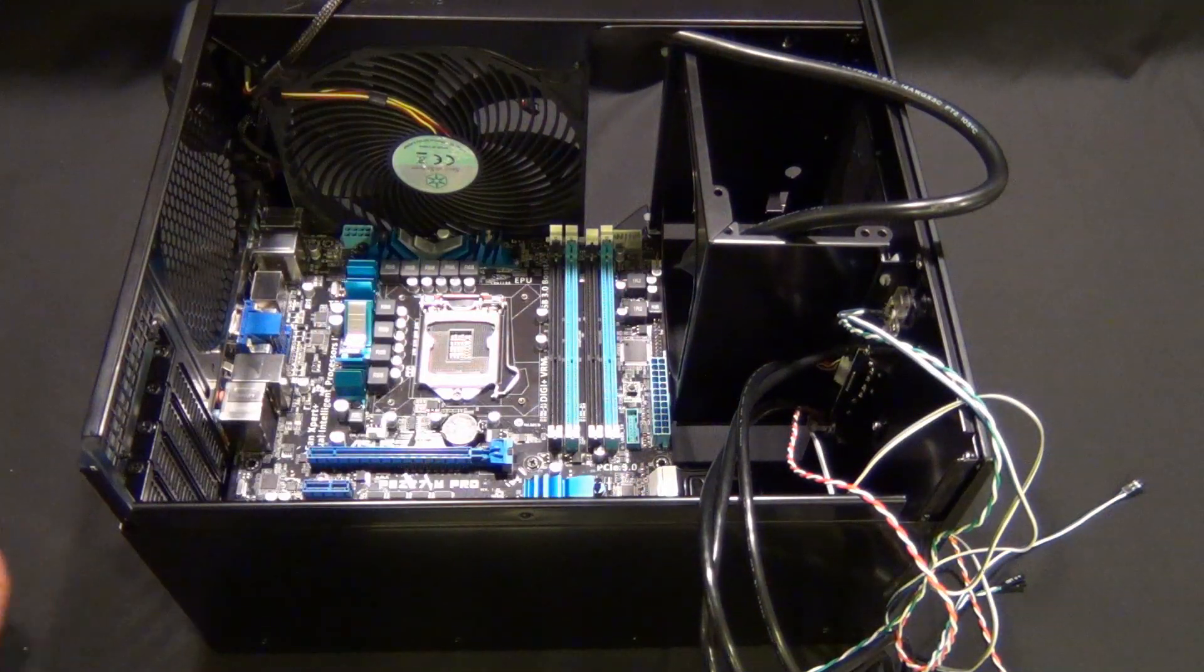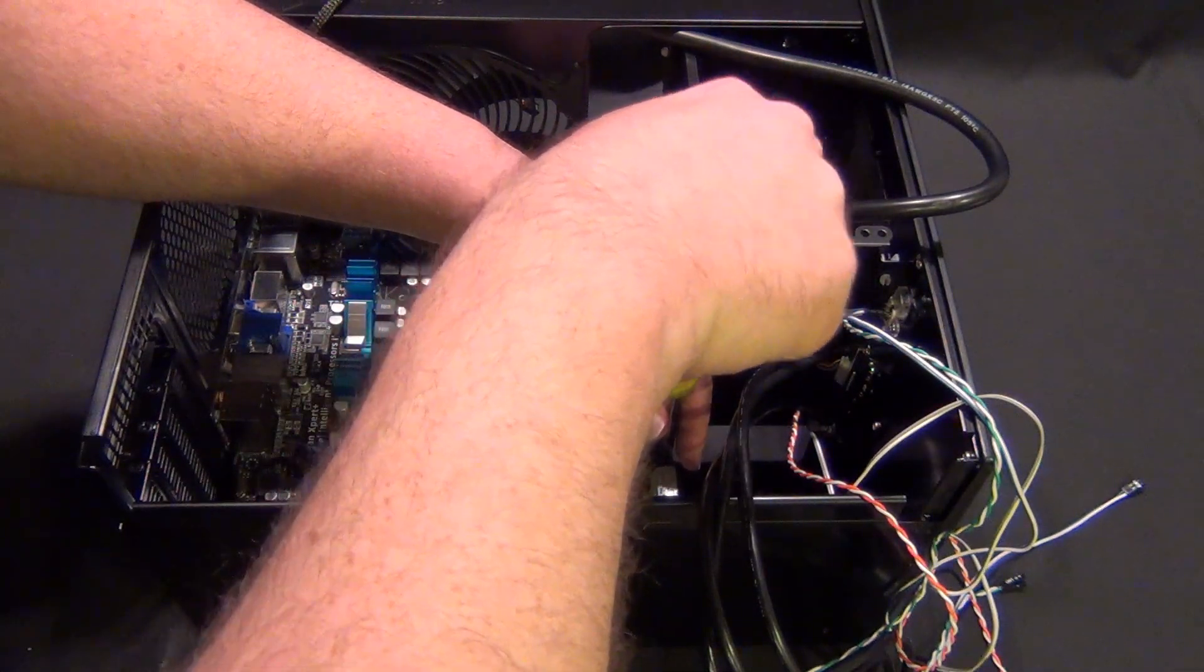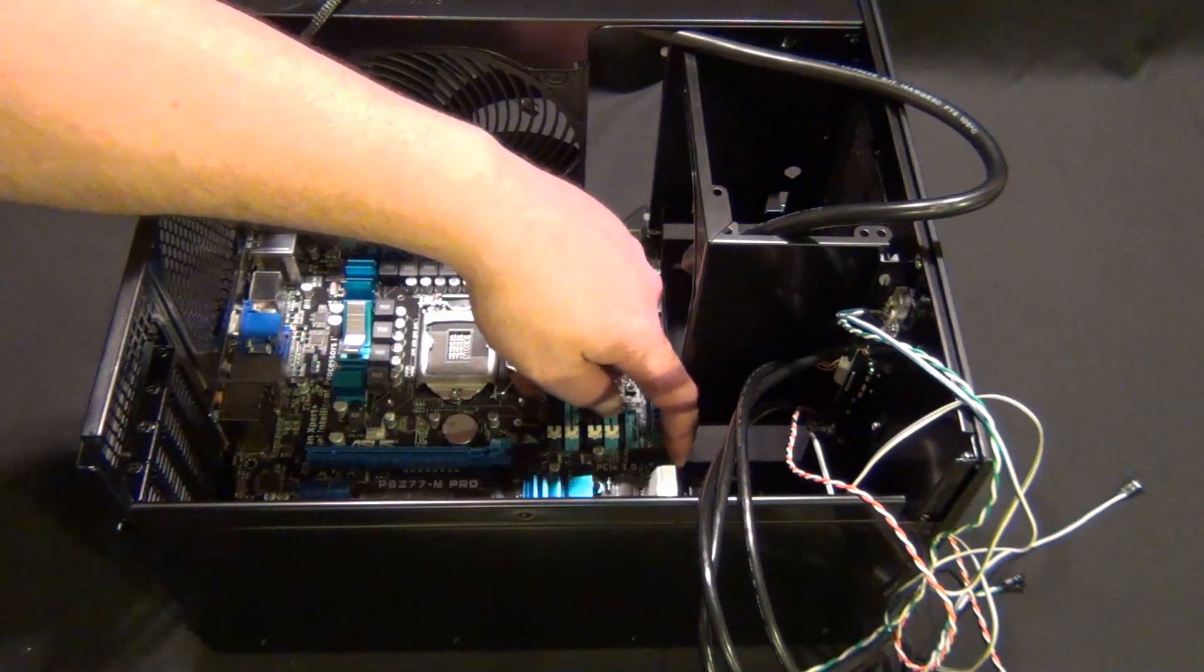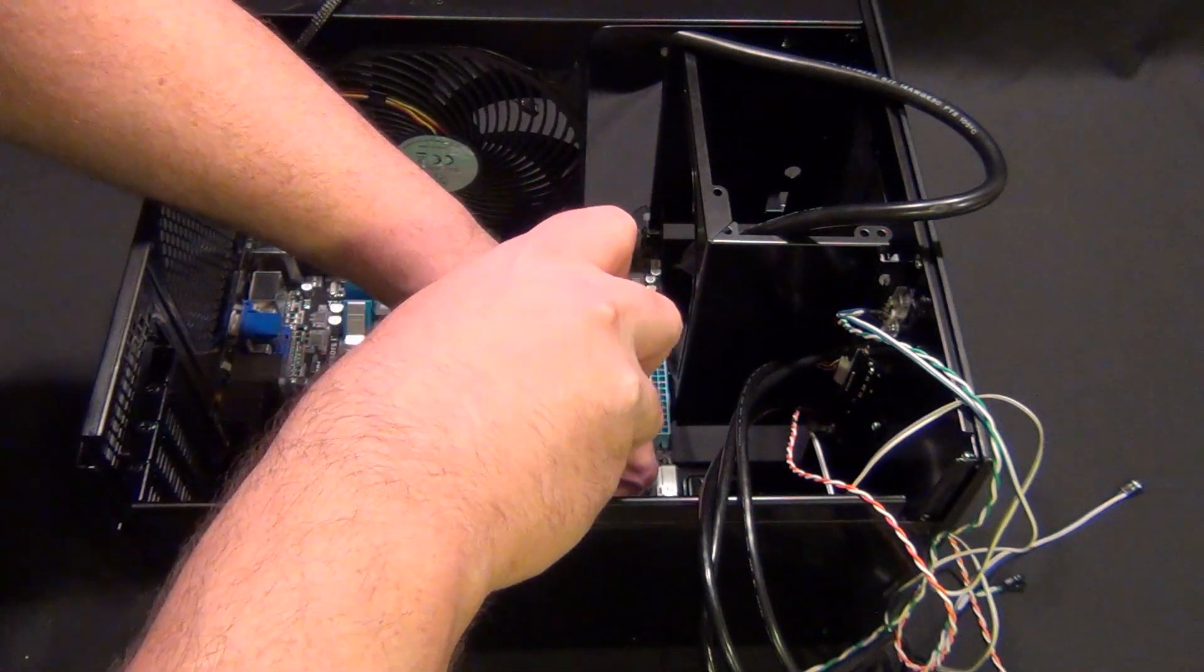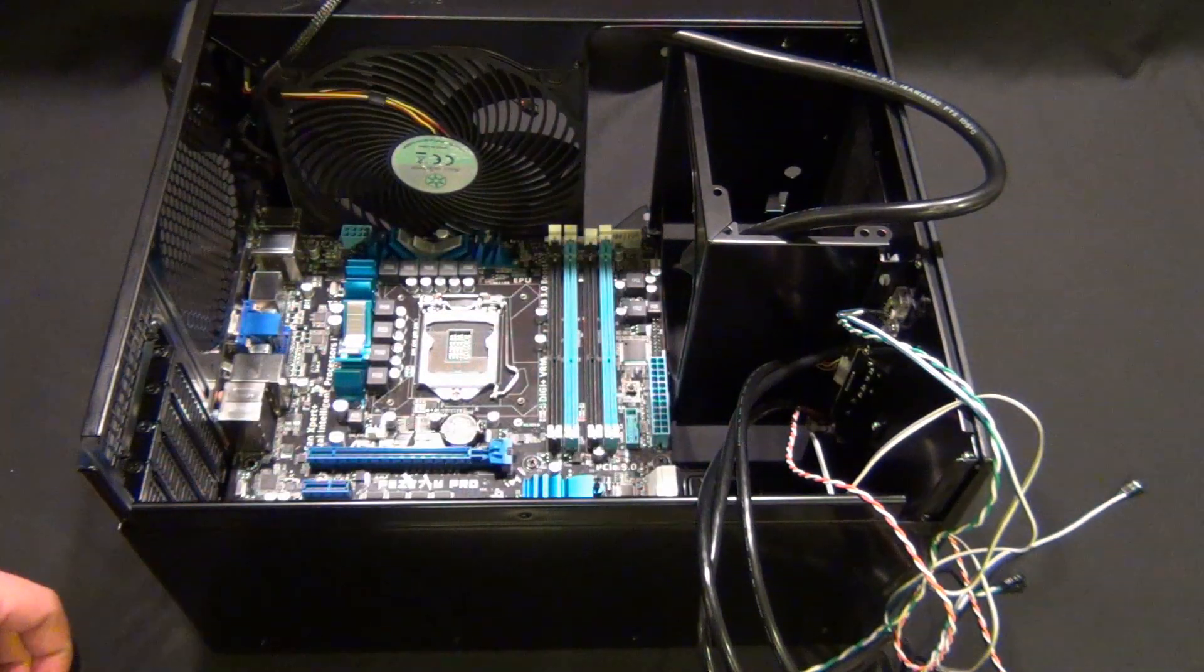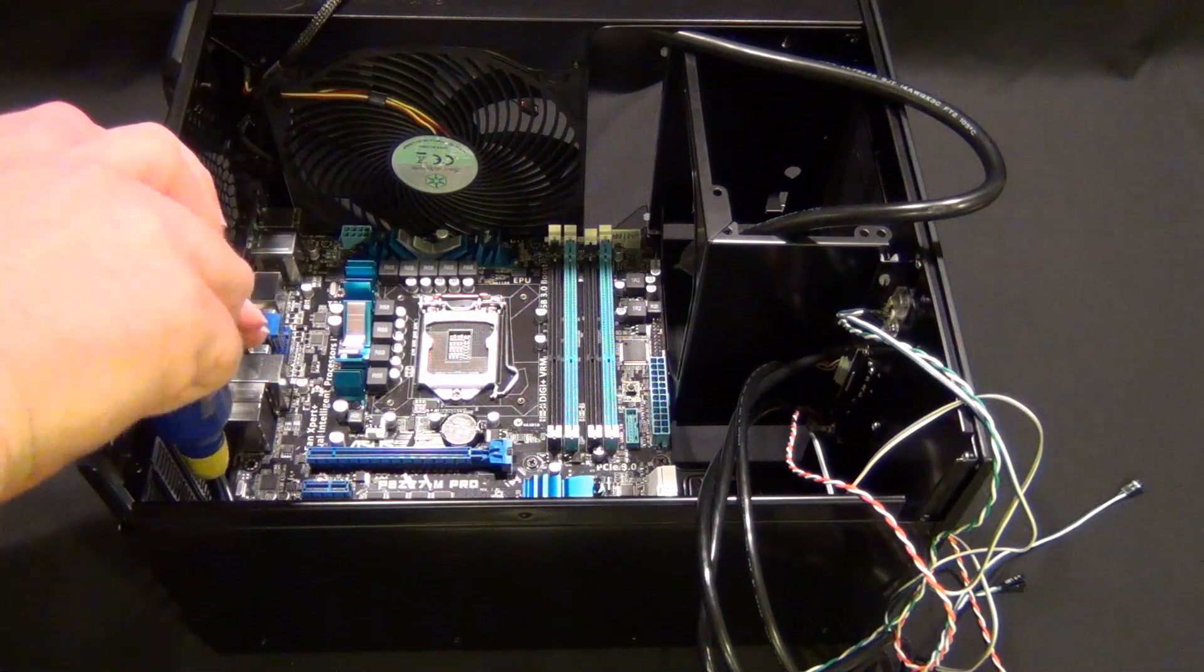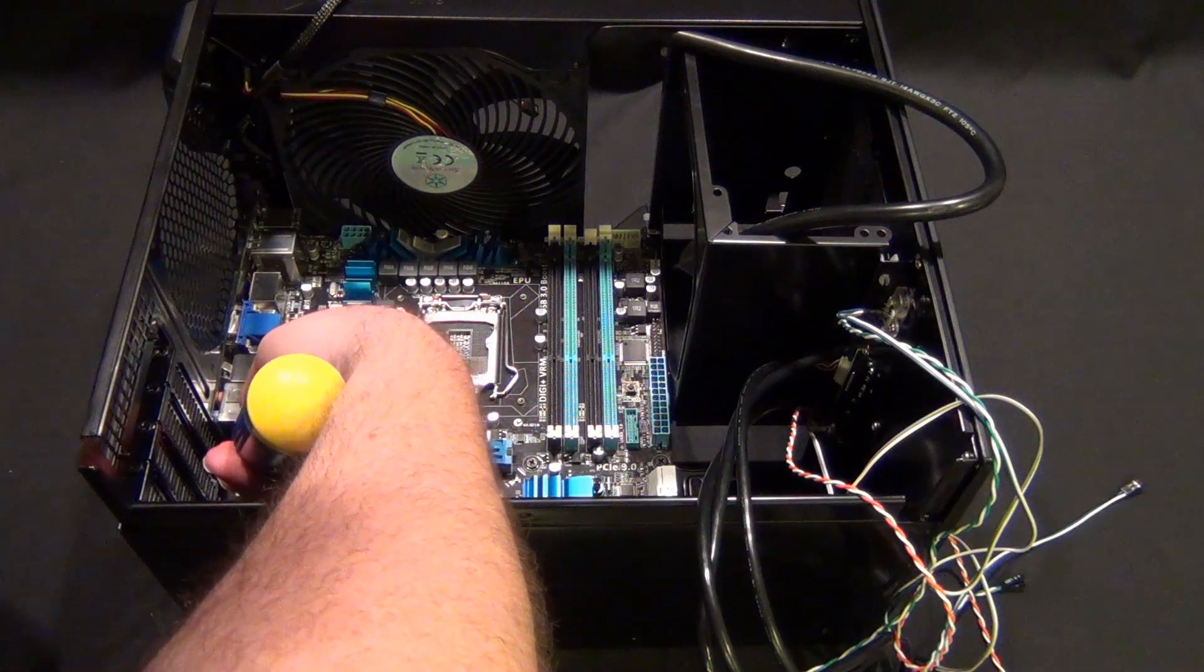When you're tightening down motherboard screws, don't over tighten. Once you get to where the board doesn't wiggle, just stop. Don't over tighten. It's not worth breaking the PCB on the board. You just want it to where the board is secure, it's not going to wiggle around when you plug PCIe cards into it. The easiest way that most people damage their motherboards is over tightening the motherboard screws.